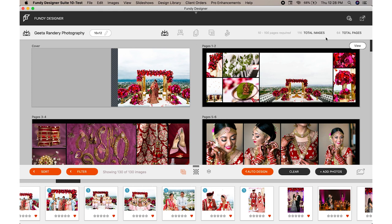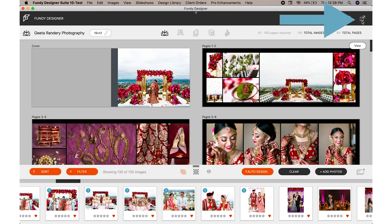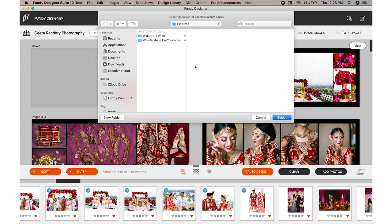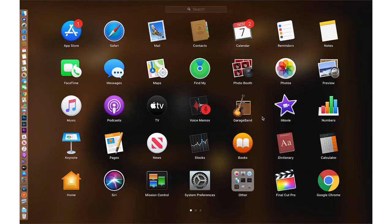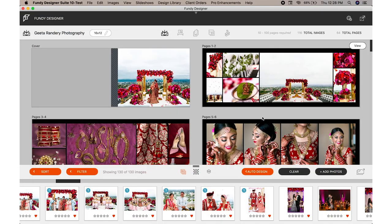Here in the Album Builder module, we can take our spreads and export them for the proofer. This will go ahead and export all of your spreads in a web resolution format so that you can upload them into the Fundy Online Proofer module.